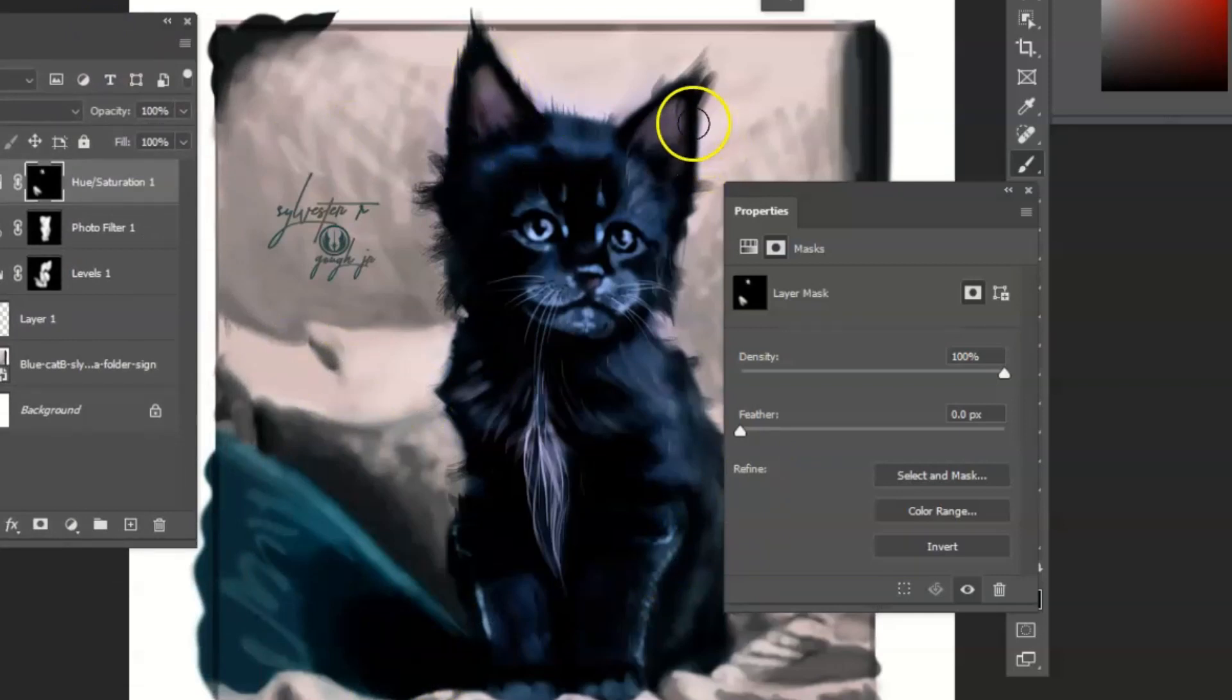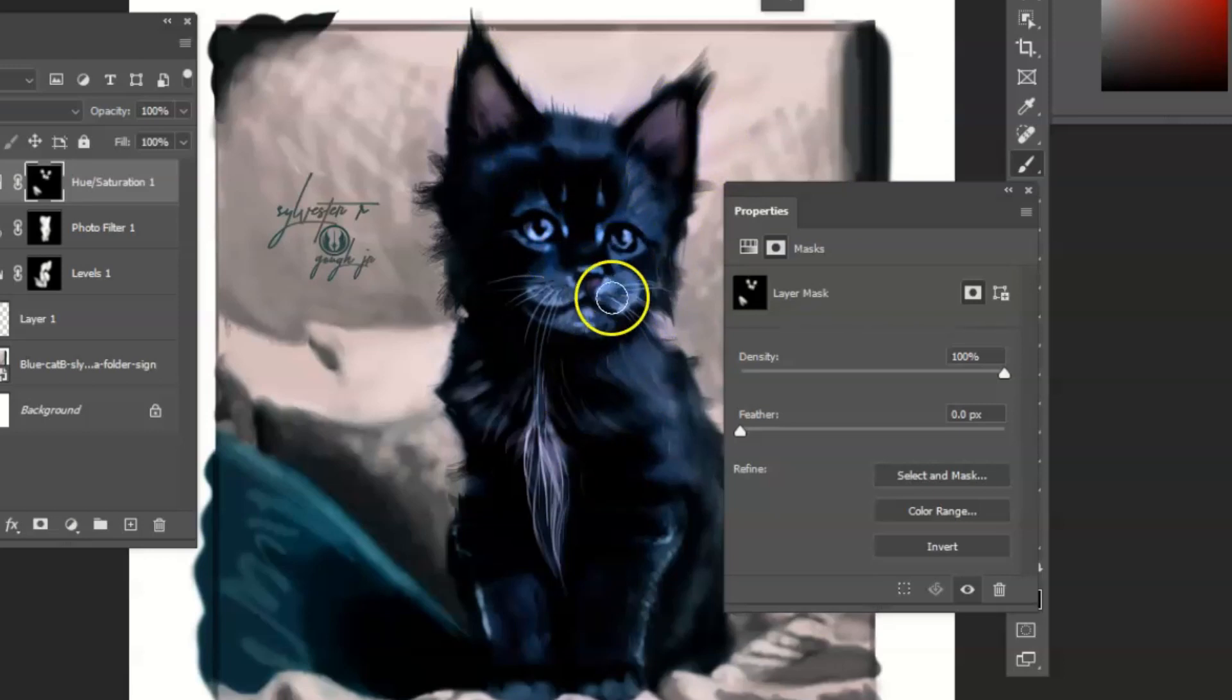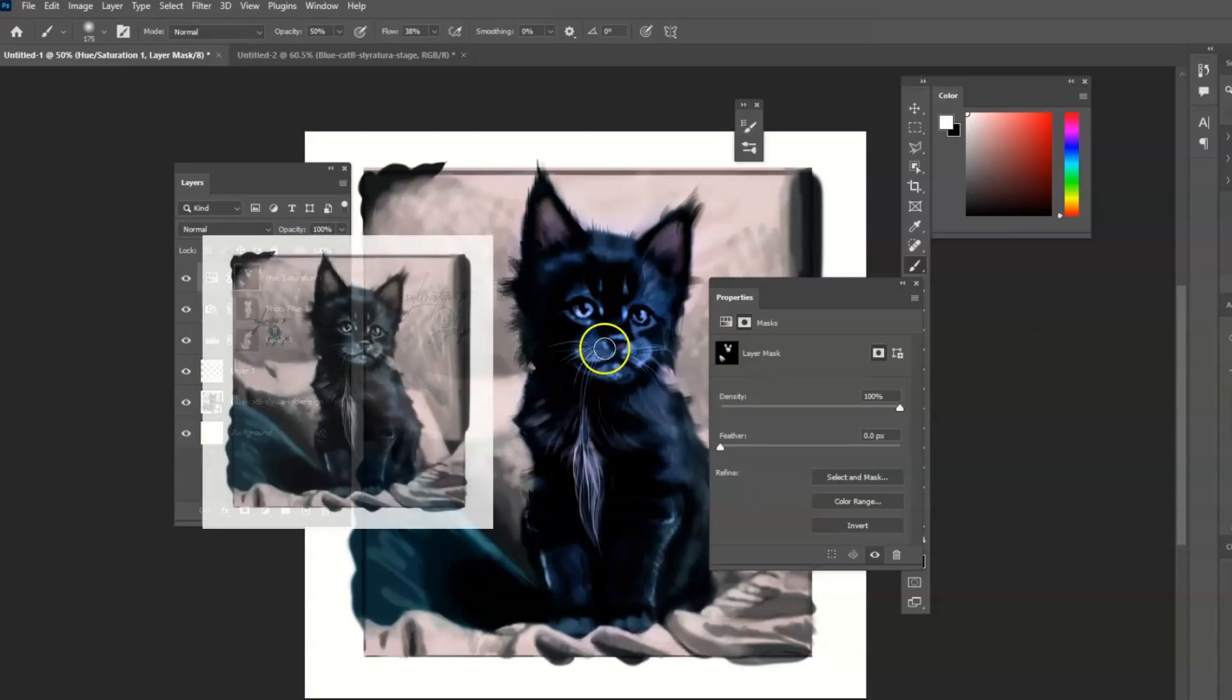You can see that you can have the saturation where you would like it to be and do the ears, have them more saturated. Maybe some of the around the eyes and the nose, and you see how different this looks.